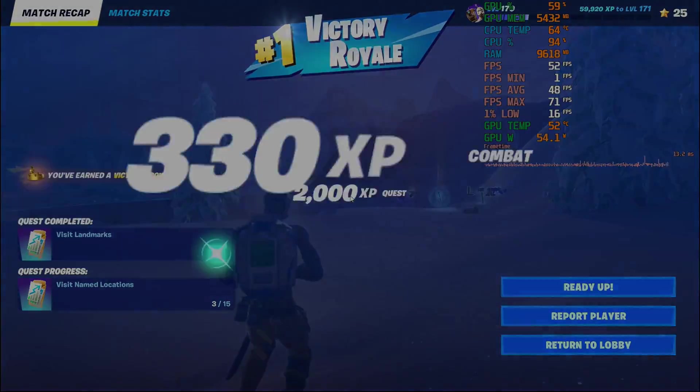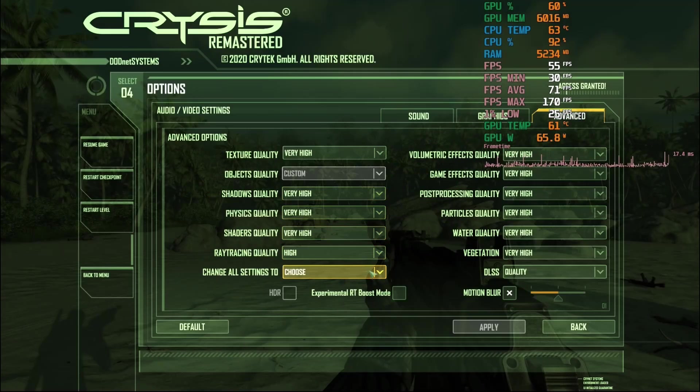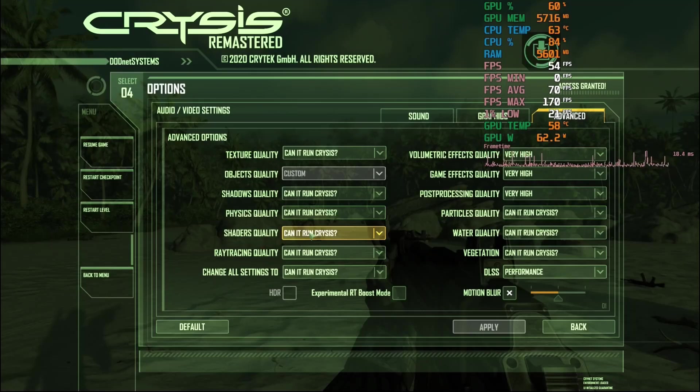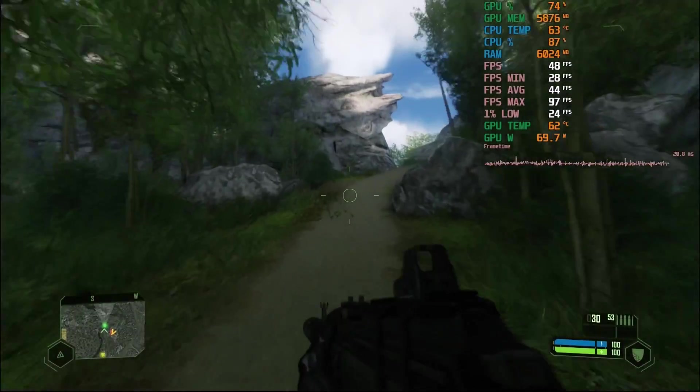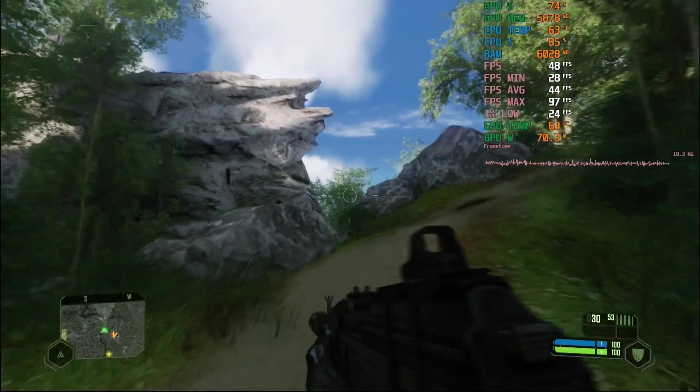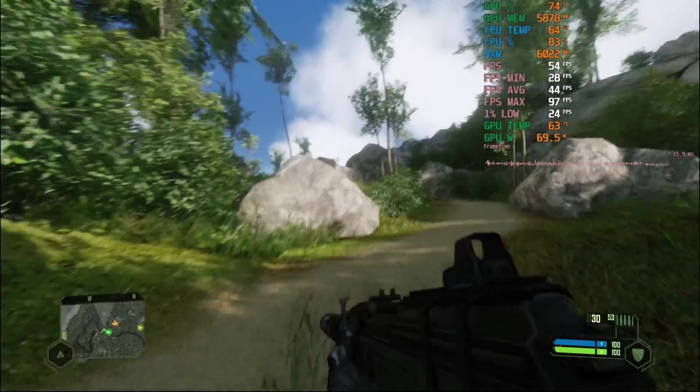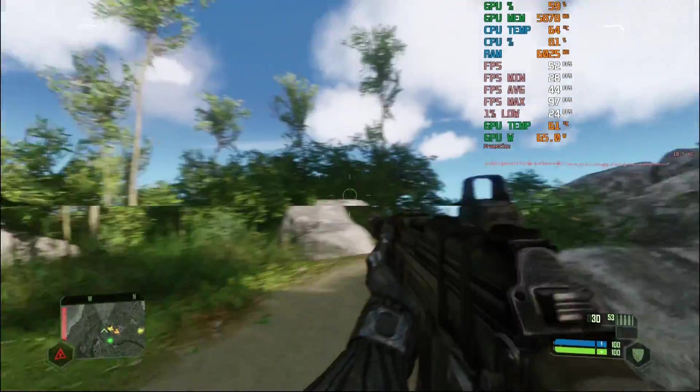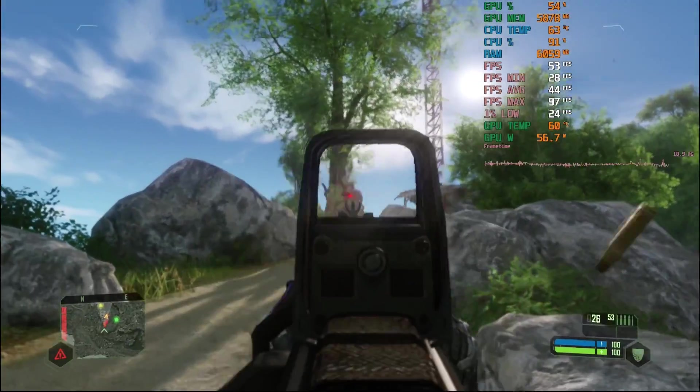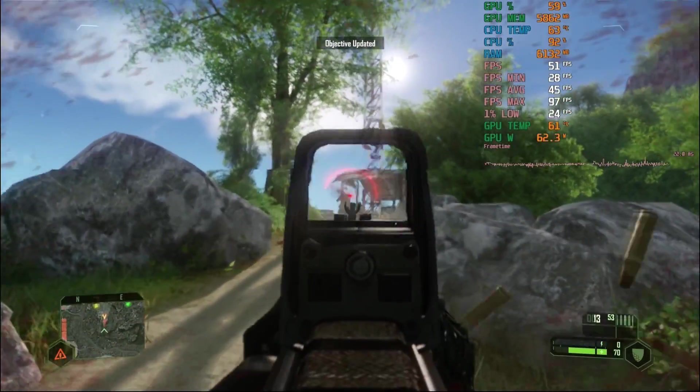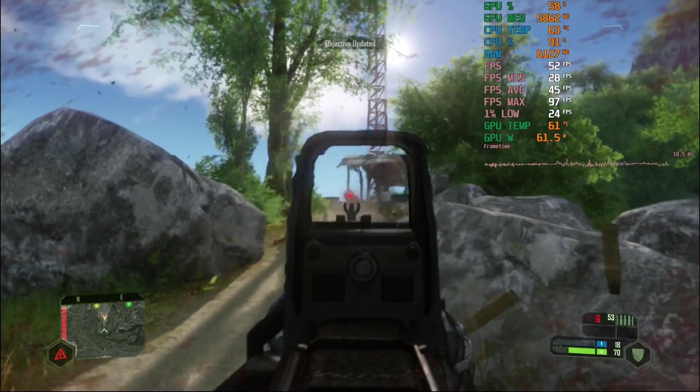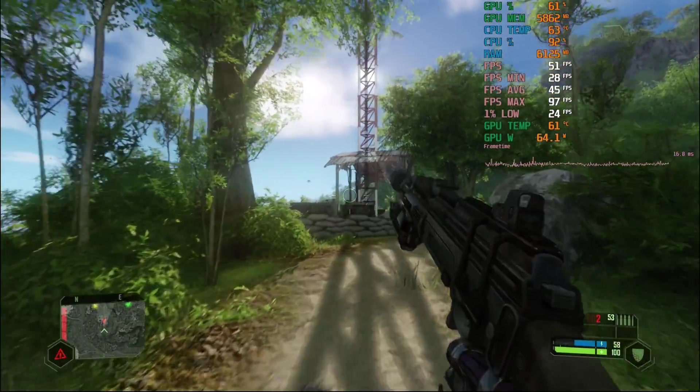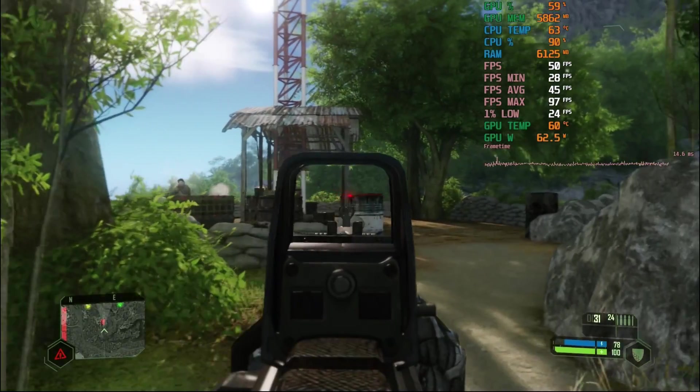But can it run Crysis Remastered at the Can It Run Crysis setting? Surely that is the test of a gaming PC. Well, yes. Yes it can. At 1080 with DLSS set to performance and everything else cracked as high as it goes, this mutant hybrid PC plays fine between lows of 35 and highs in the 70s, held back purely by the CPU again, while the 3060M uses up to about 75% of its potential.